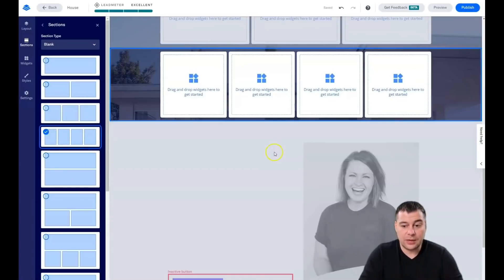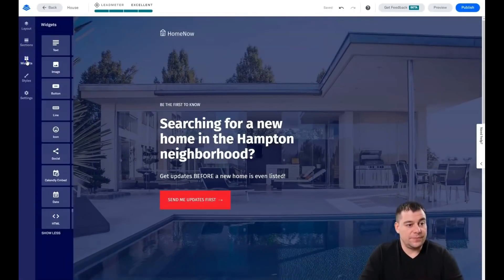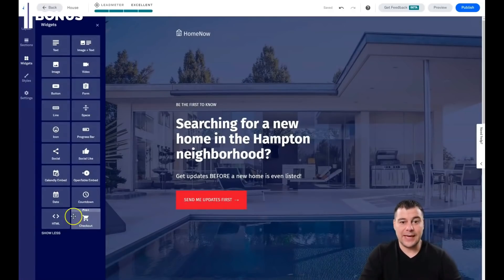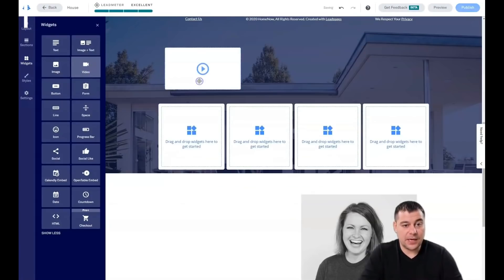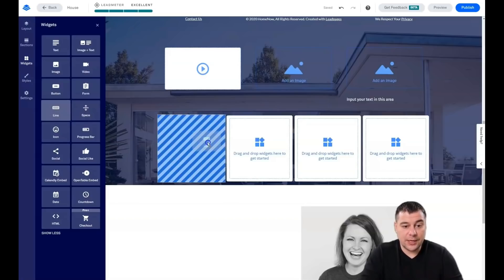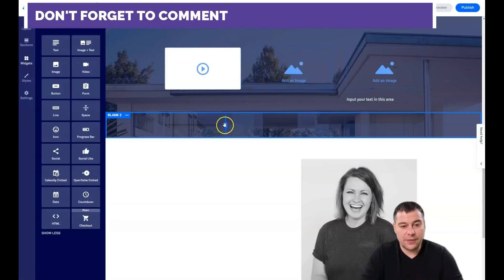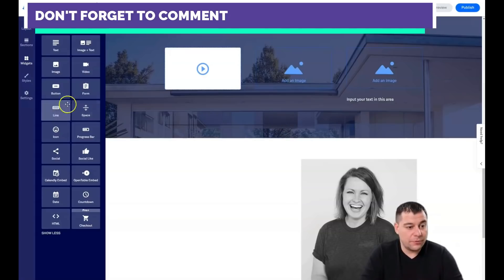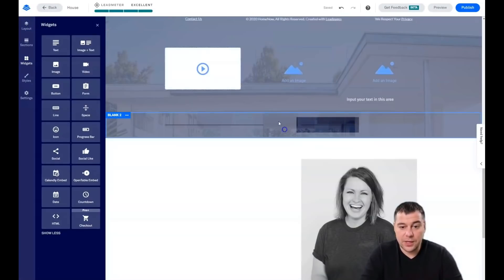Now let's look at Widgets — these are all the elements you can add to your layout and web page. For instance, you can grab an image widget and drop it right here. There's also text and image, and line and spacer elements — you can use these to divide sections and make things look beautiful. You can shape the line however you want.